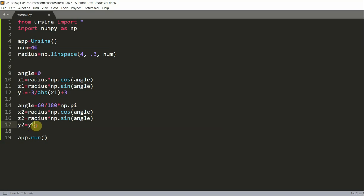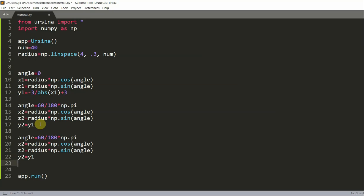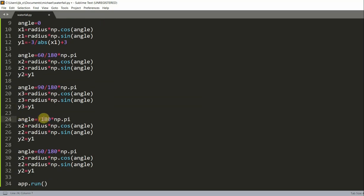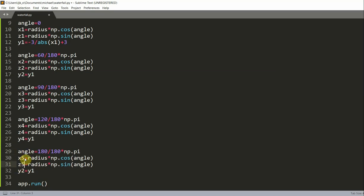For entity 3 I'll change the angle to `90 / 180 * np.pi` and rename to `x3`, `z3`, `y3`. For entity 4, the angle becomes `120 / 180 * np.pi` with variables `x4`, `z4`, `y4`. For entity 5, the angle is `180 / 180 * np.pi` with variables `x5`, `z5`, `y5`.